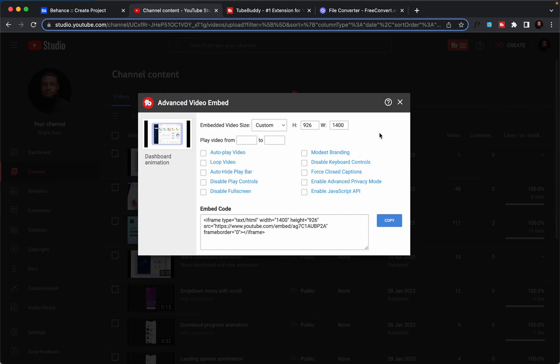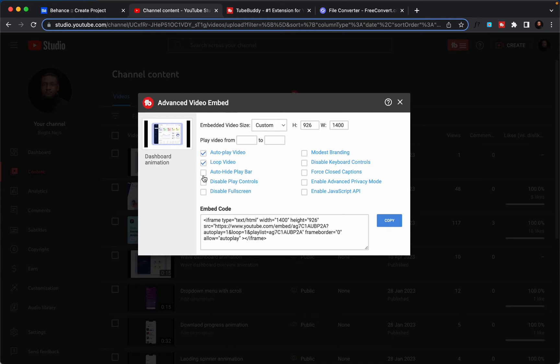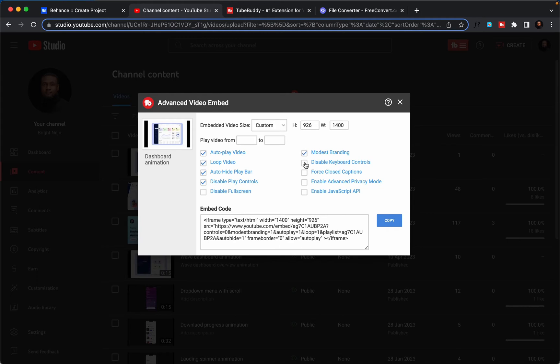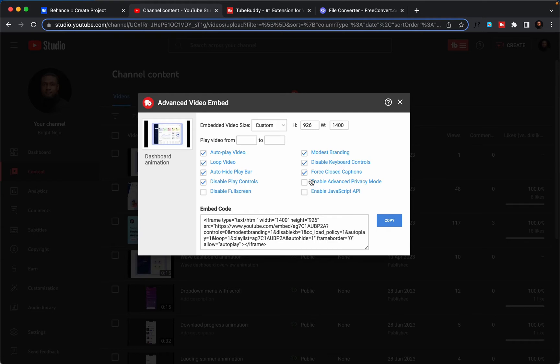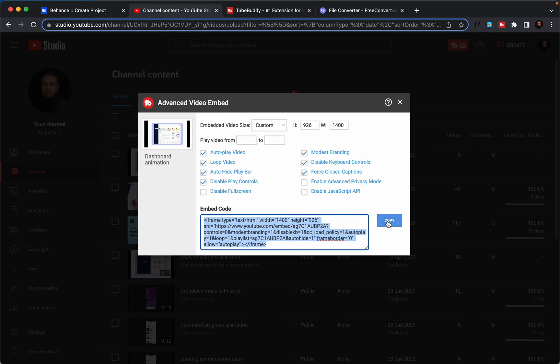So from the list of options here, I want my video to auto play, I want it to be in loop, I want to hide the play bars, disable play control, modest branding, disable keyboard control, hide closed caption. And you can select as many as you want that fit into what you want to do, but these are the options I use. All I need to do is copy this code here. Now I can just hit copy. Once that is done, I head back to Behance, share my work.